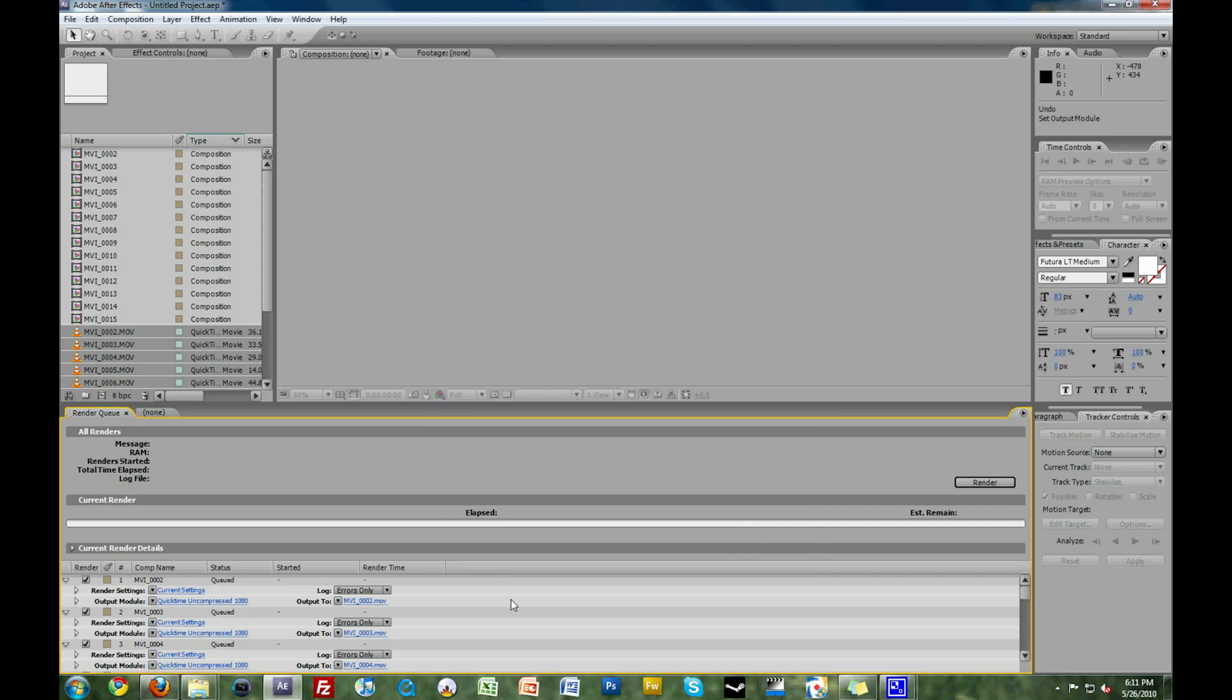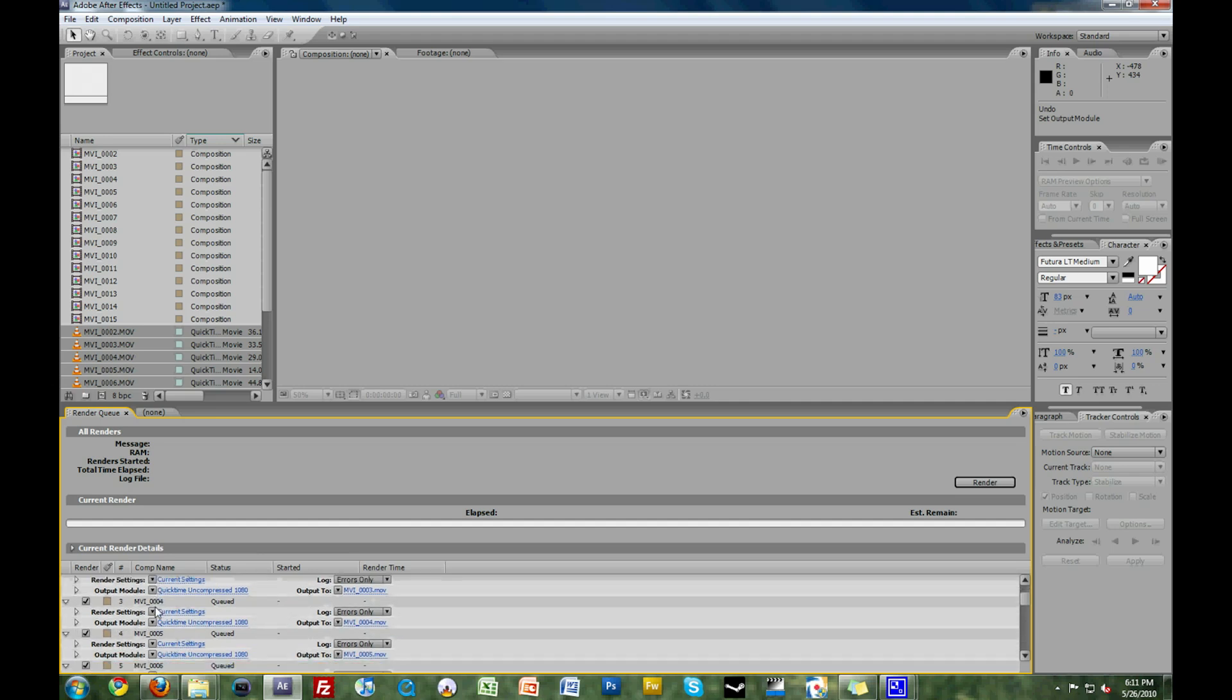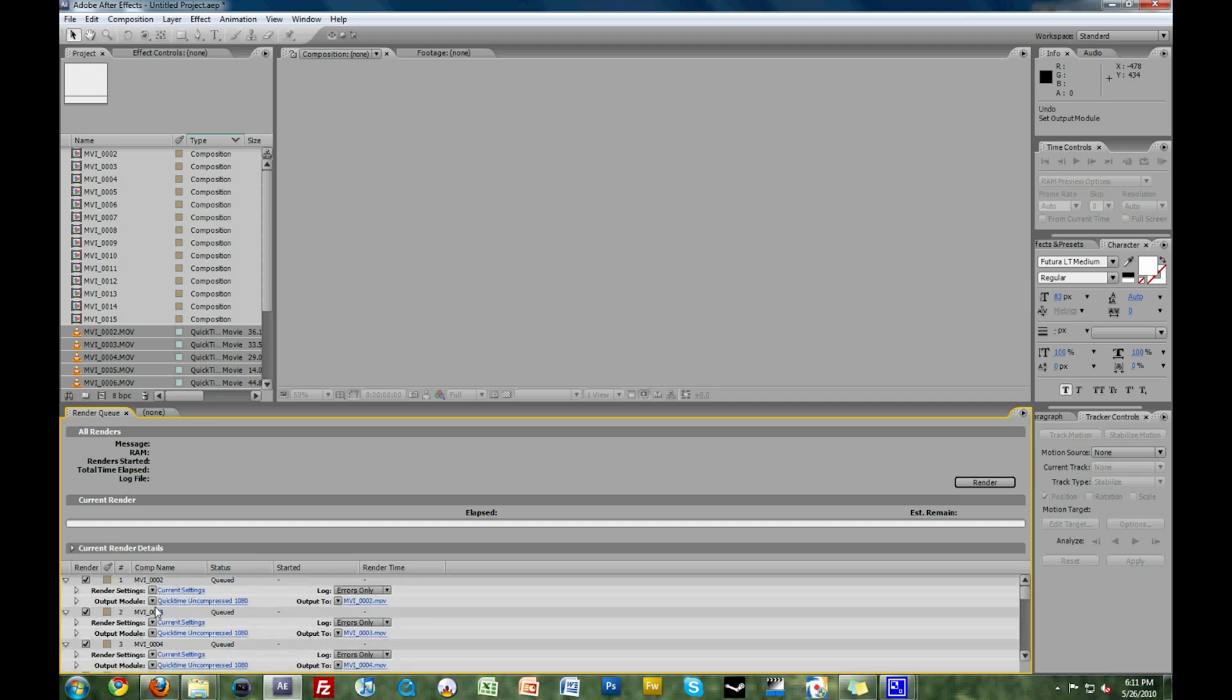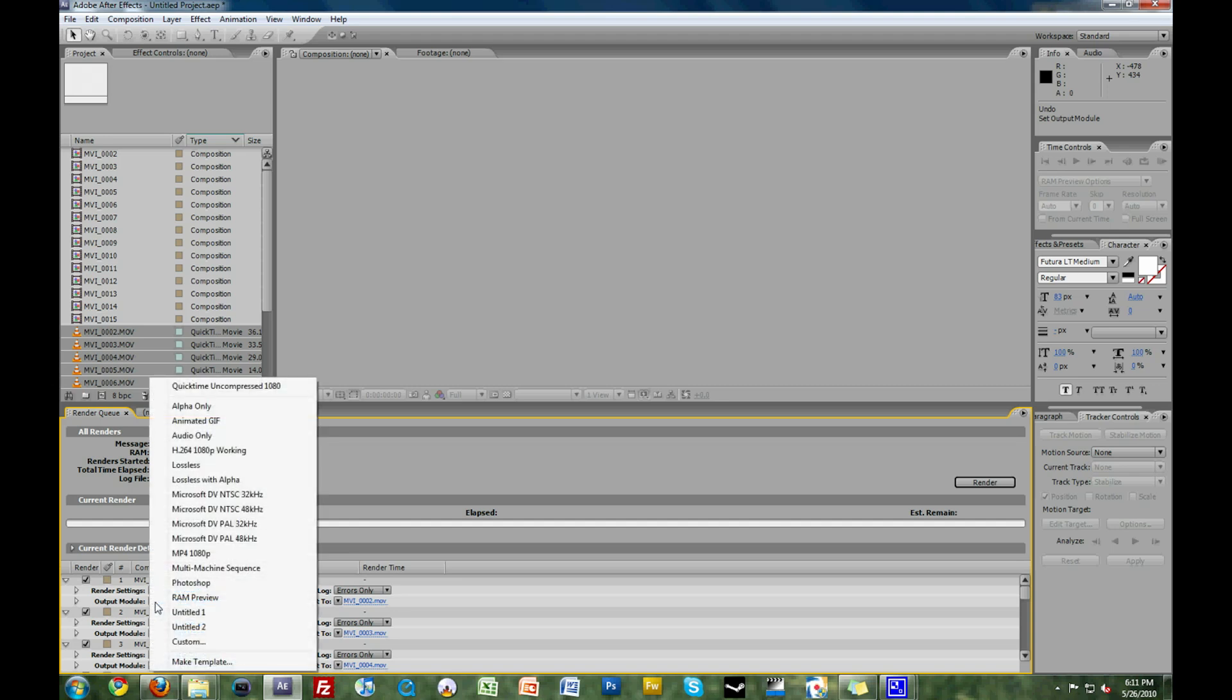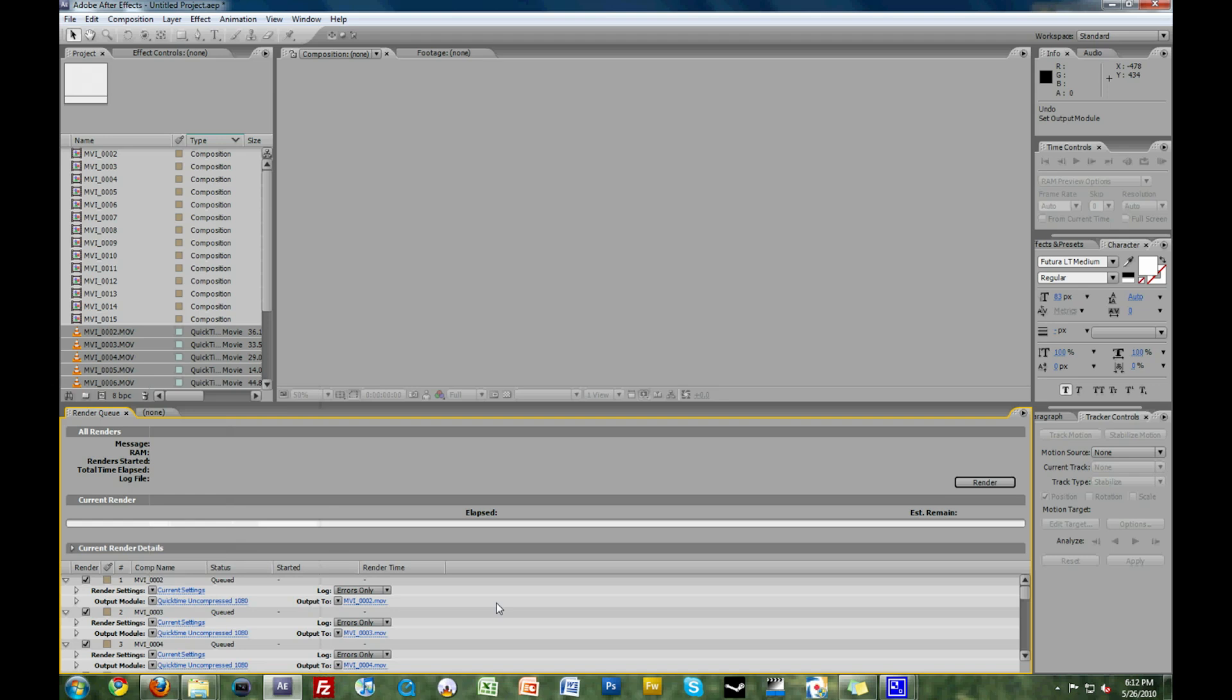To set your custom output module so you're not having to select individual output modules for every single video that you're rendering: When you select the output module from the drop-down menu, hold down the Control key and select the one that you want. Then, when you add your files to the render queue, you do not have to select the individual output modules for each of your video clips.